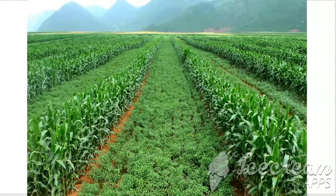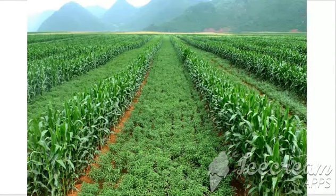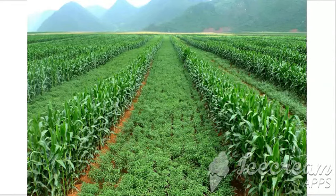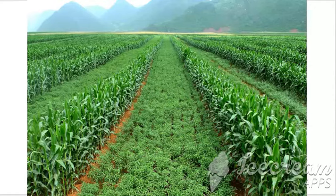How to increase the crop yield? There are some techniques. The first one is mixed cultivation. In this type of cultivation, two or more different crops are sown in a particular field at the same time, such that the nutrient needs of one crop are fulfilled by the other.